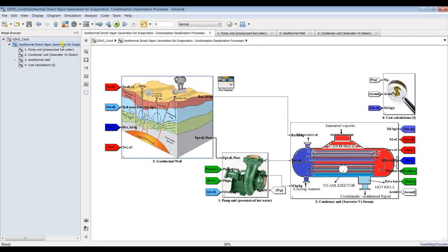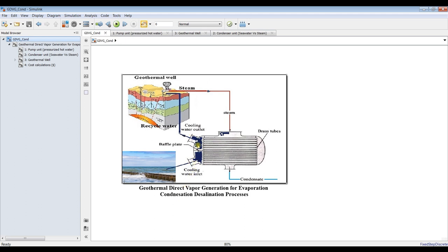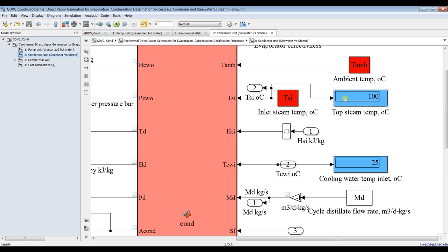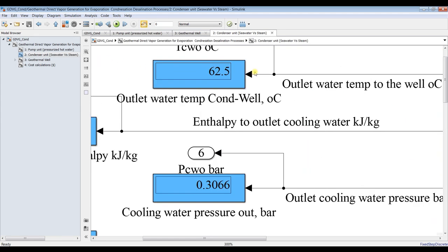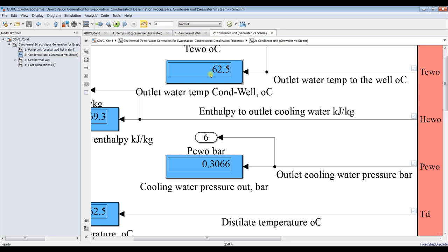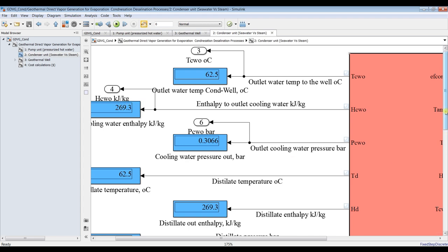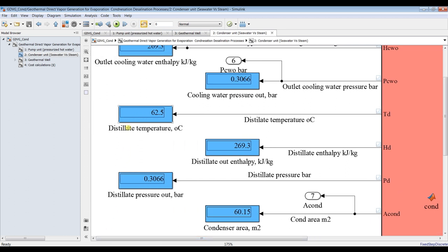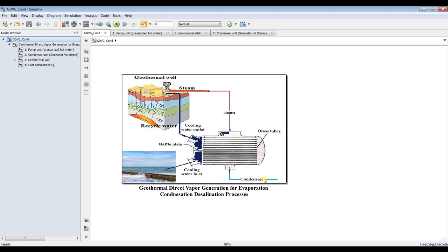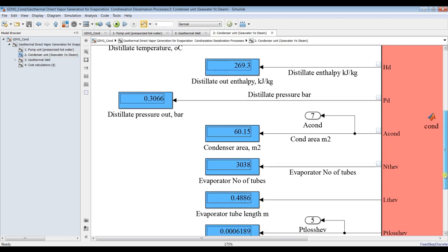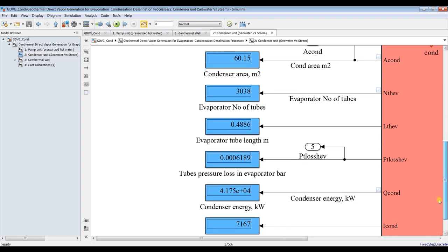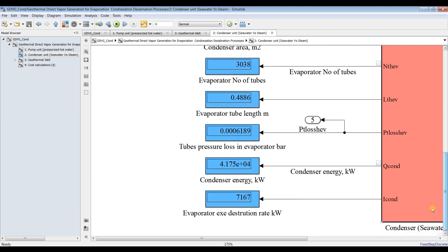For the condenser unit, we have four streams: cooling inlet, cooling outlet, steam inlet, and condensate outlet. Going inside, the steam temperature is 100 degrees as assigned. The cooling inlet is also as assigned. The outlet cooling stream before going to the geothermal well is around 62.5 degrees. We have enthalpy, pressure, and distillate temperature — the condensate temperature is around 62.5 degrees — along with enthalpy of the distillate.